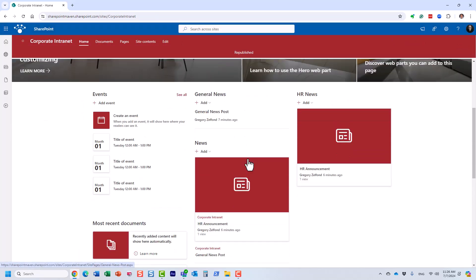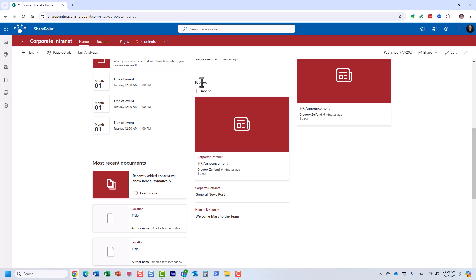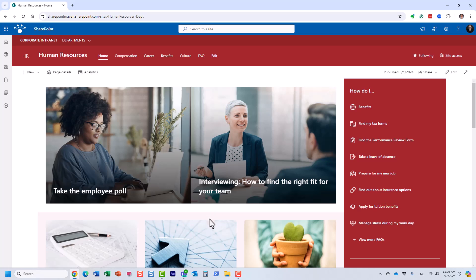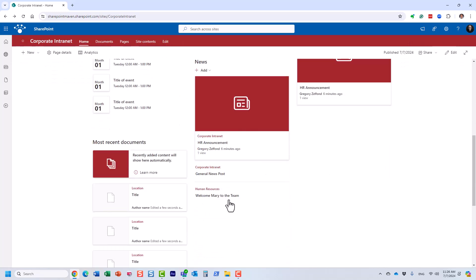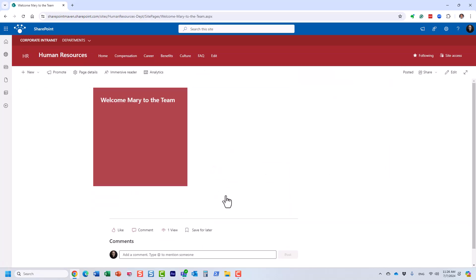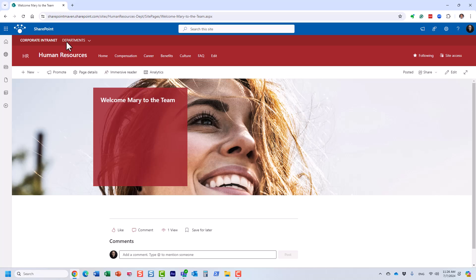Let's see what happens. Look at this — now I have all the announcements rolled up under this news widget. It actually shows you where they came from. These two announcements I posted on the corporate intranet itself, and then the announcement from HR — here it is. When users click on it, they are brought directly to that announcement on that site, and they can read that particular announcement.